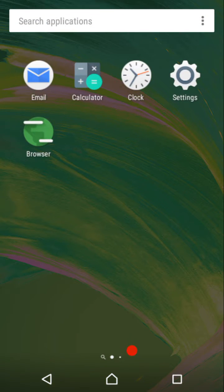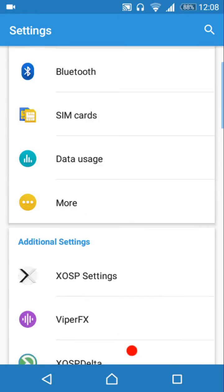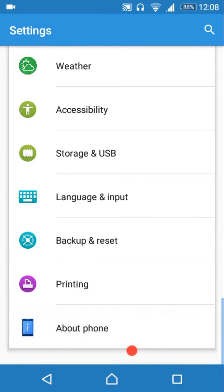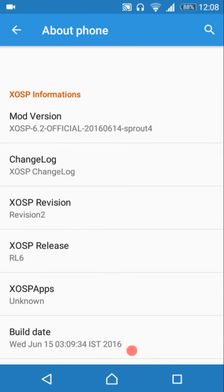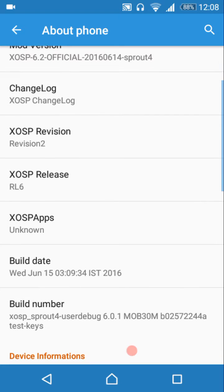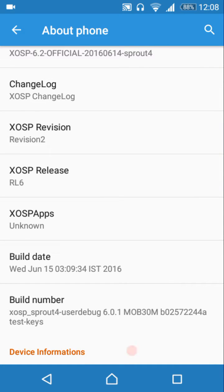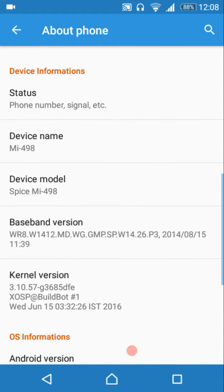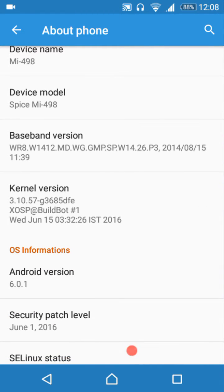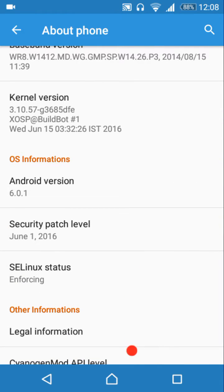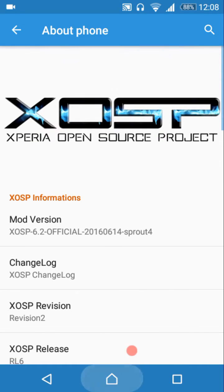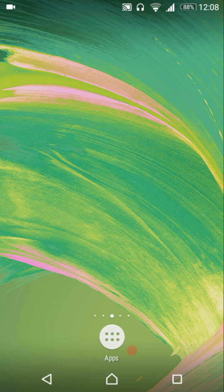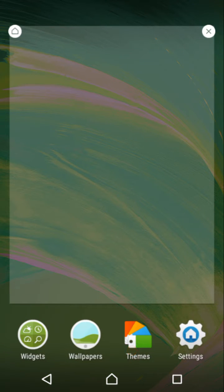Hey guys, welcome to Android Guider. In this video we are going to have a brief overview of the XOSP ROM. The build number is 6.2 — this is the sixth release, second revision, with a build date of June 15th. This ROM comes with Android Marshmallow 6.0.1, the June security patch, and the built-in kernel is enforcing.